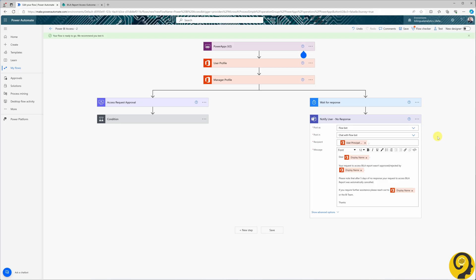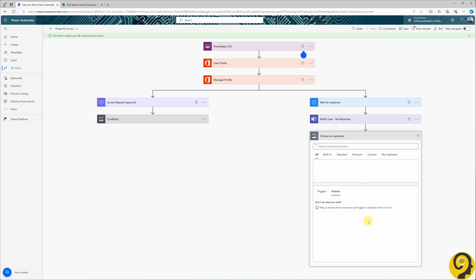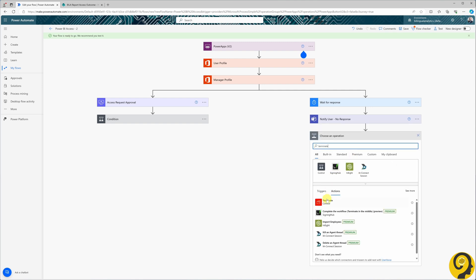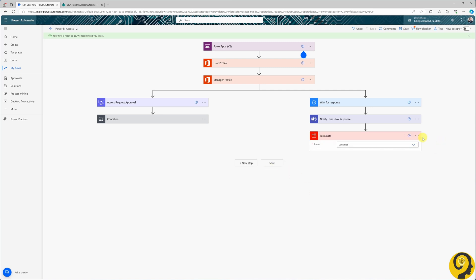Let's add another terminate action to this flow, setting the status as Cancel. It's always a good idea to save the flow before moving on to the final step.